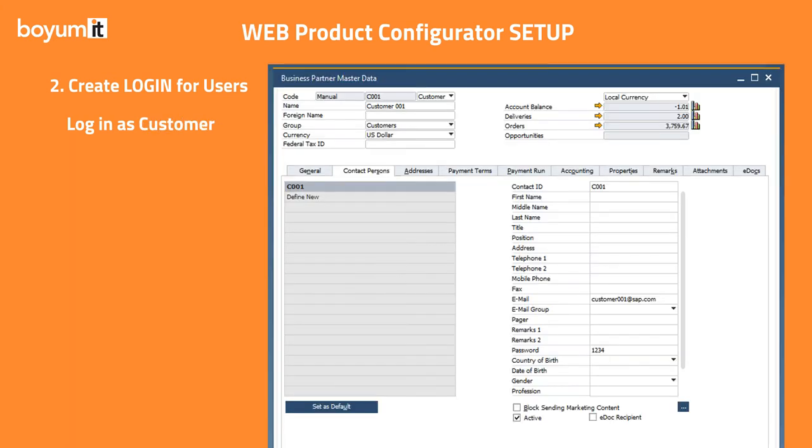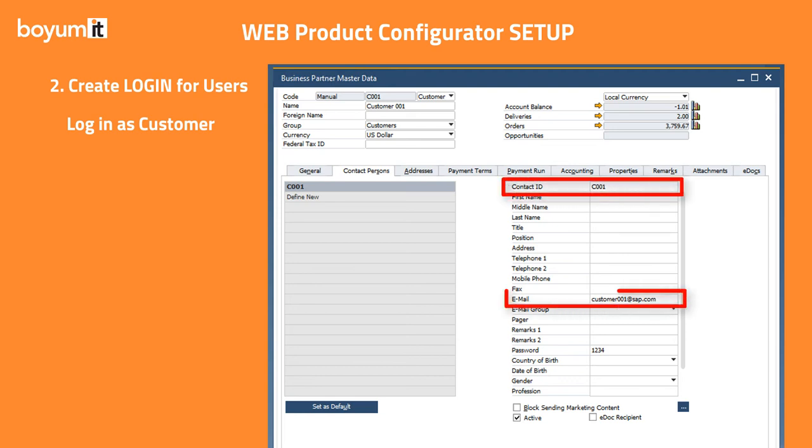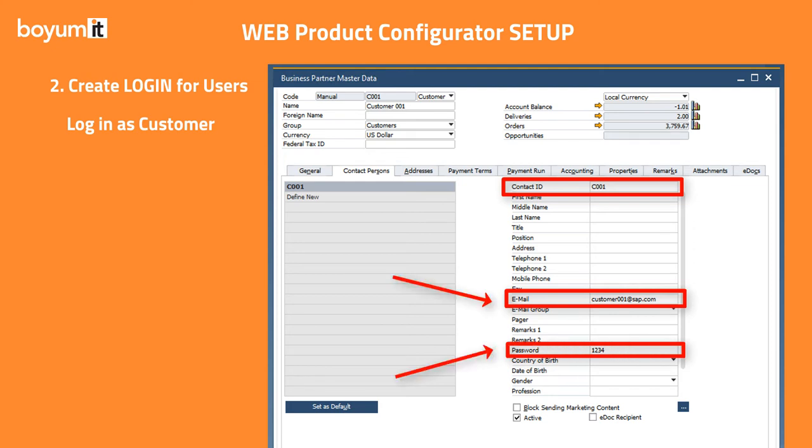To log in as a customer, you need to add information for a contact person in the SAP Business One Business Partner Master Data window. Provide a contact ID, email address, and a password. Upon login, you can use the email and password that you saved here.